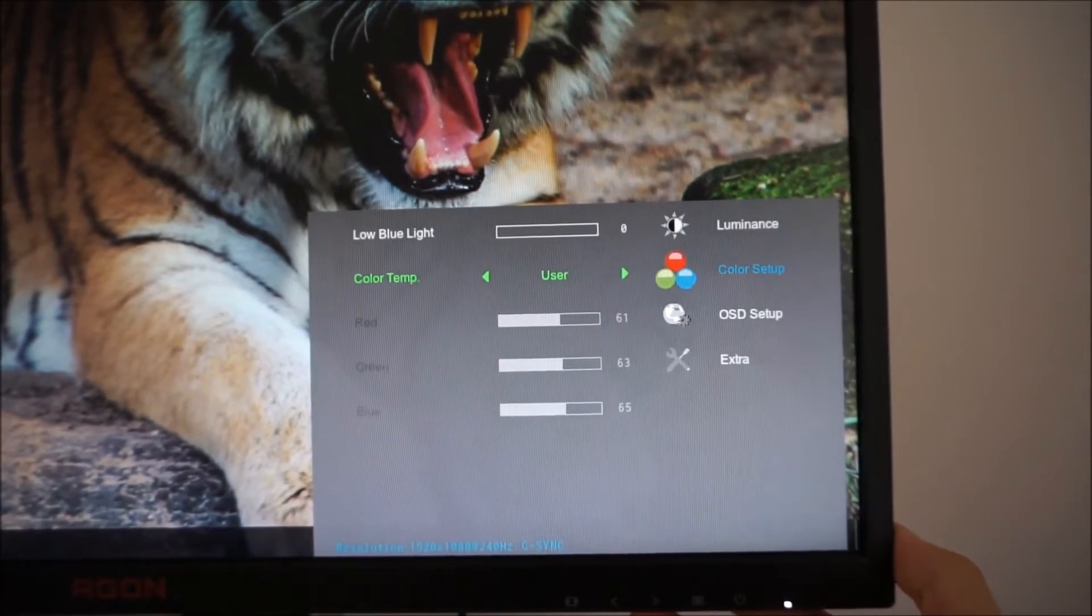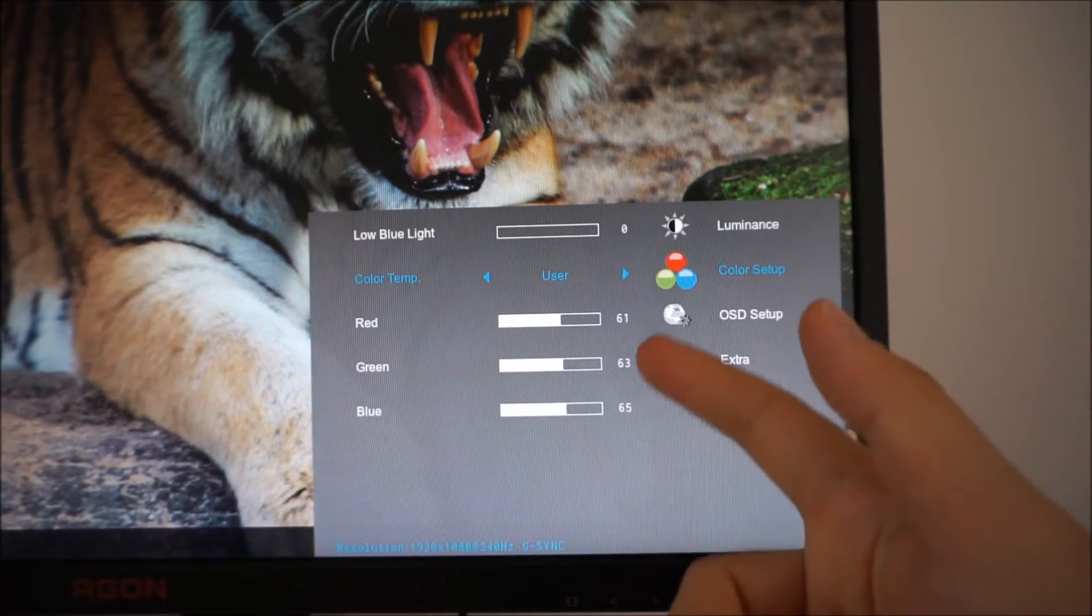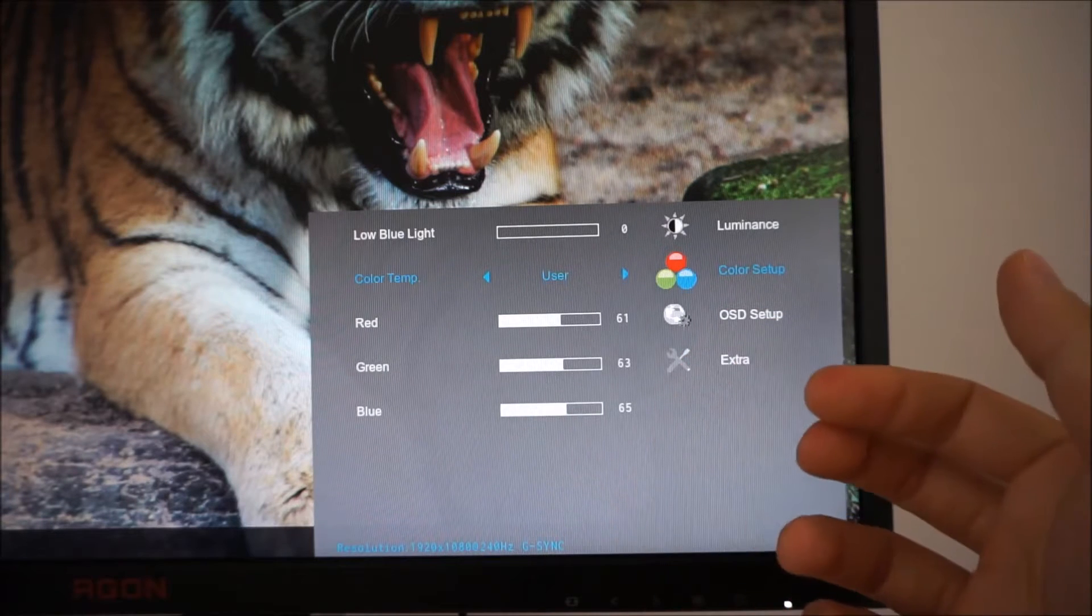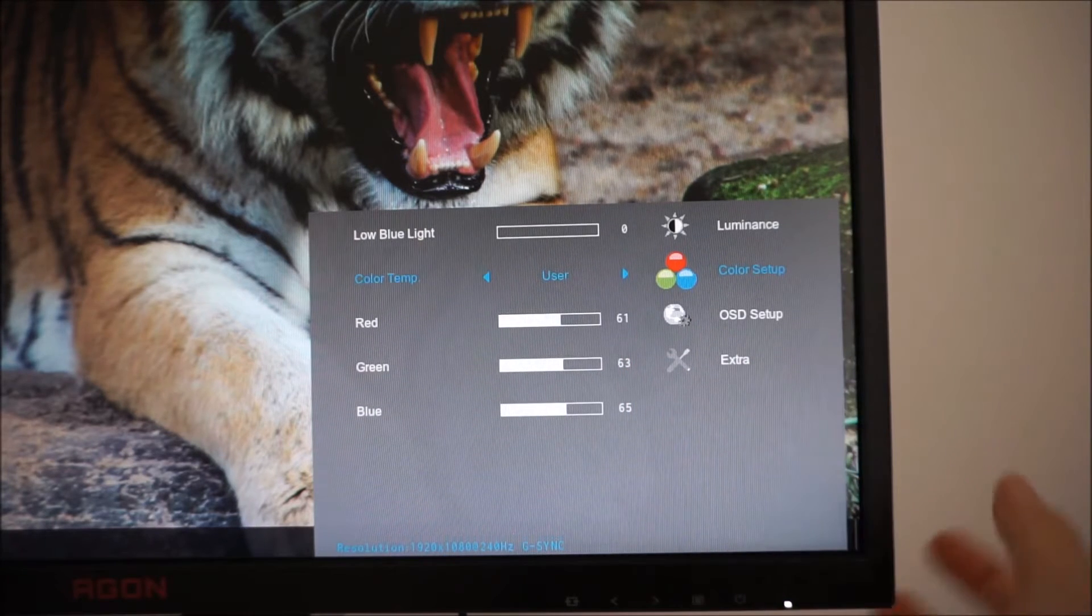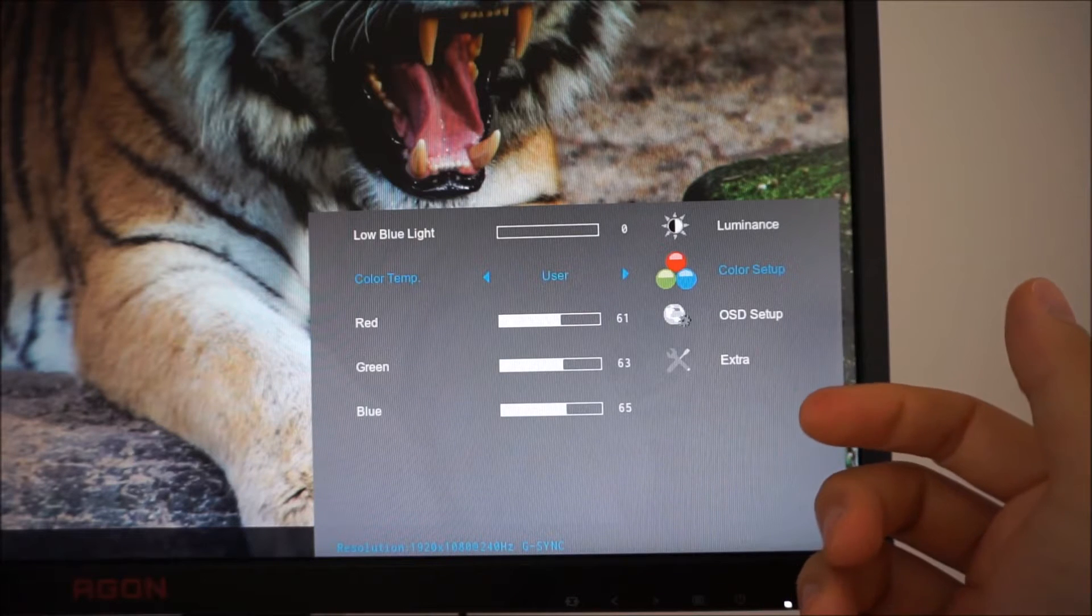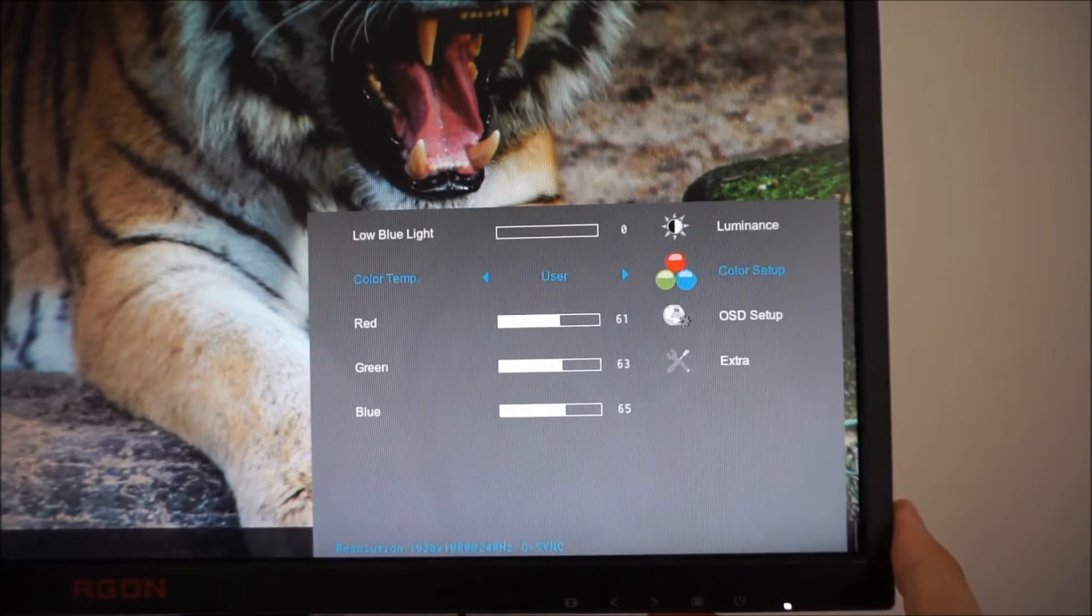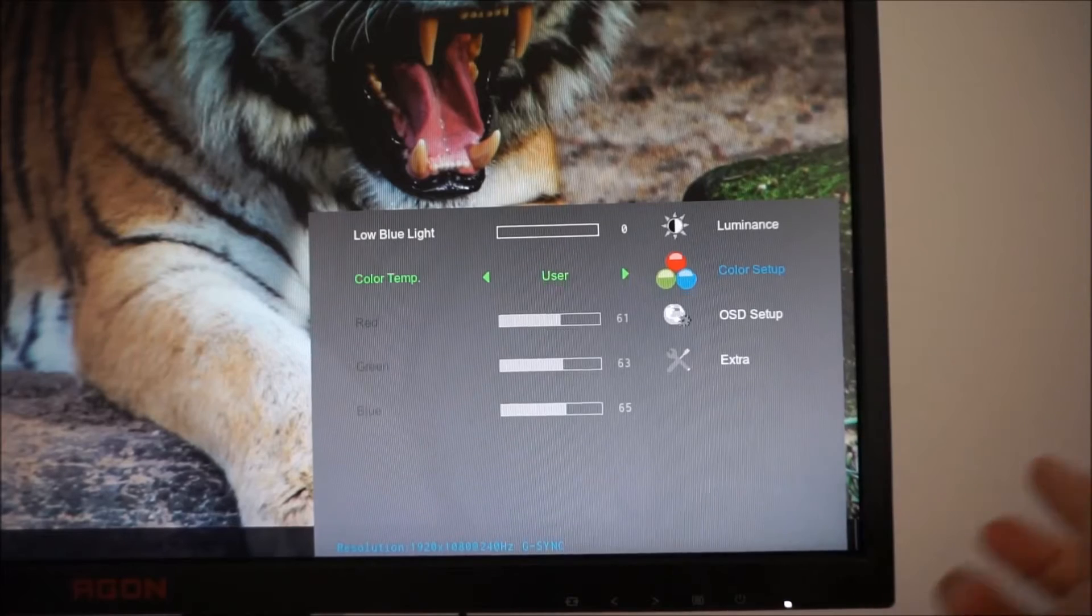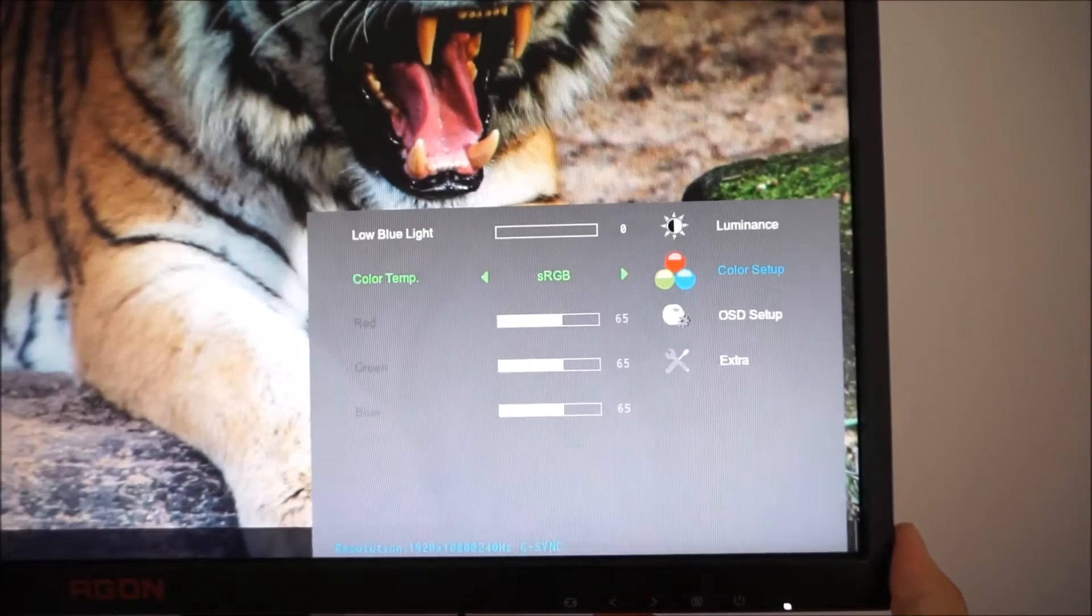Color temperature: You can set that to user as I have done here which allows you to access the red, green and blue color channels. On my unit at least, and I believe it's a wide issue, on user the color channels are actually set to 50 by default but the neutral position which means the point of optimal contrast and the point you should really be using as a base is actually 65. That is a bit odd and when you do a factory reset it doesn't actually reset these to the factory defaults which is again a bit confusing.